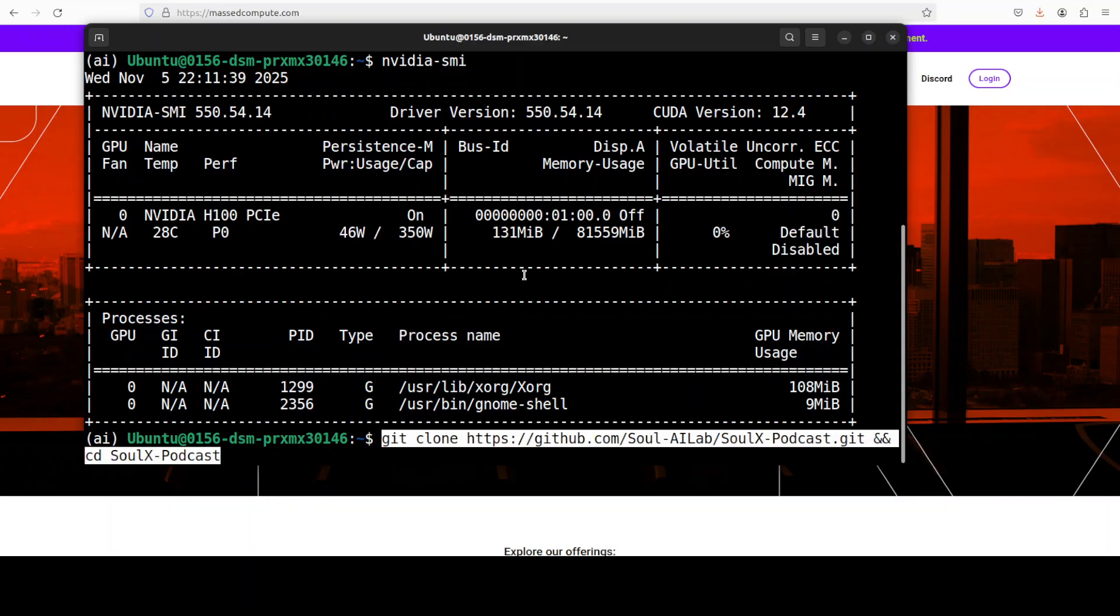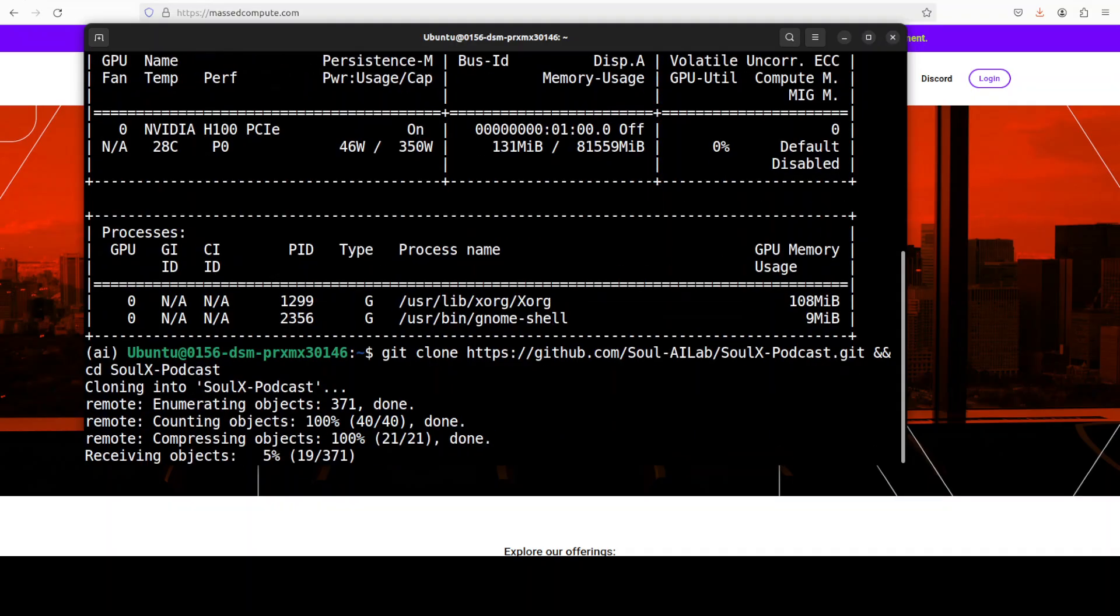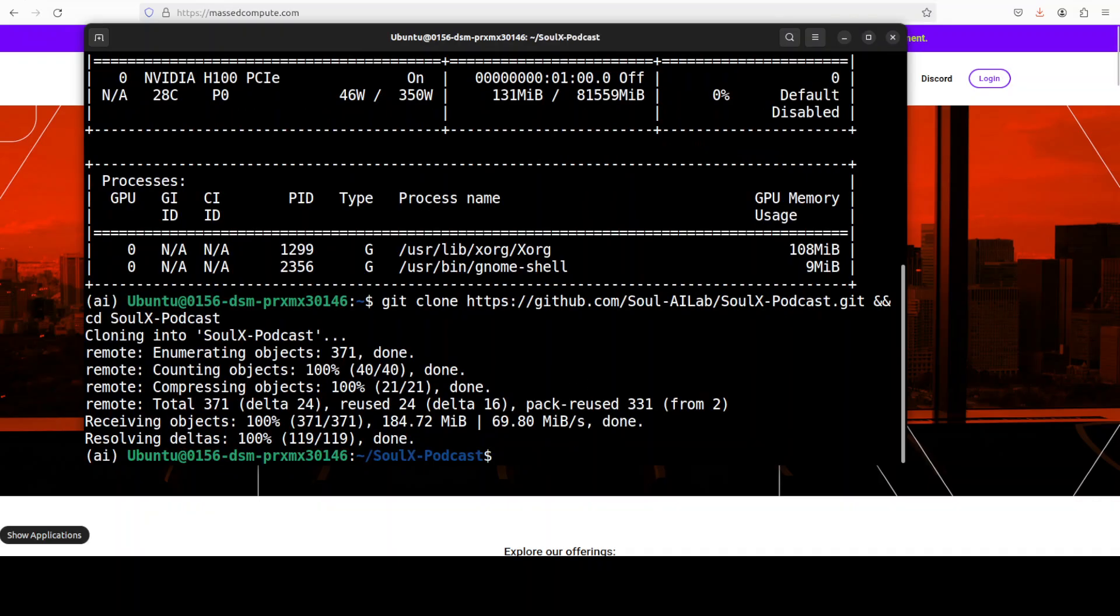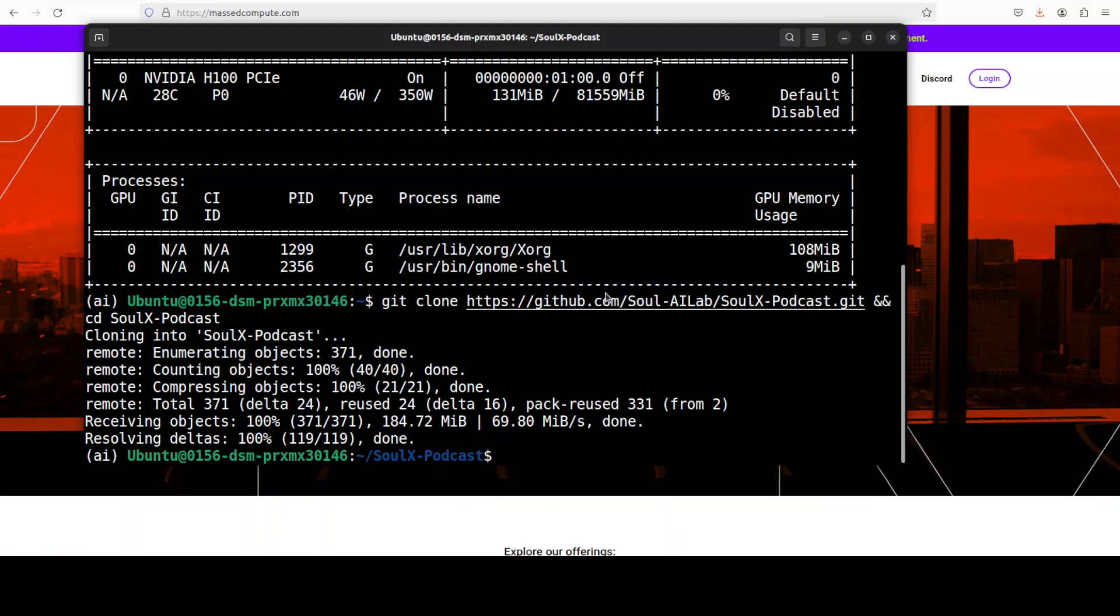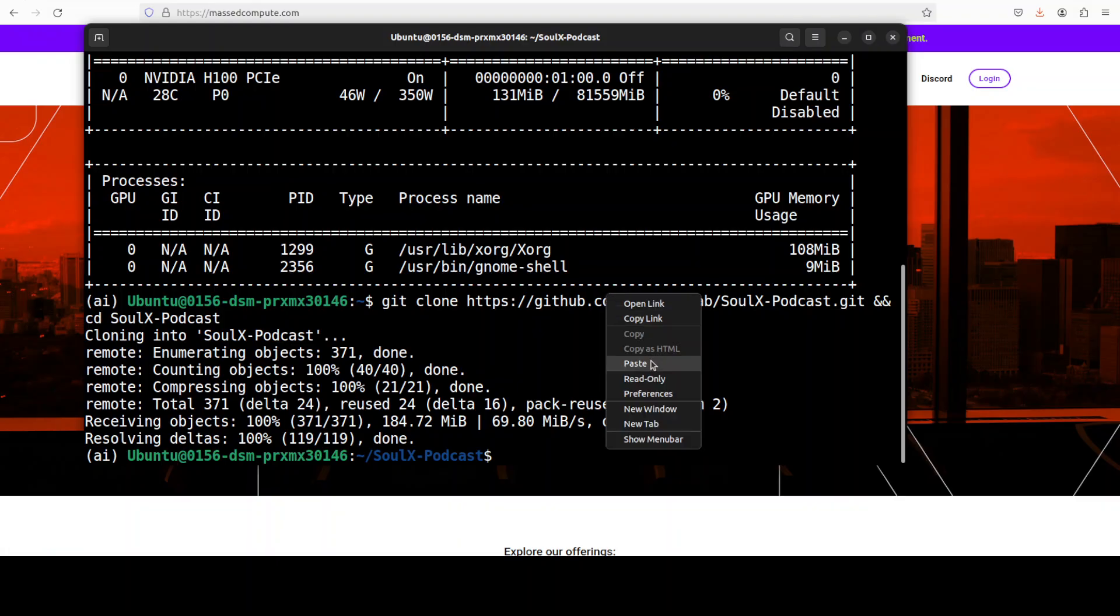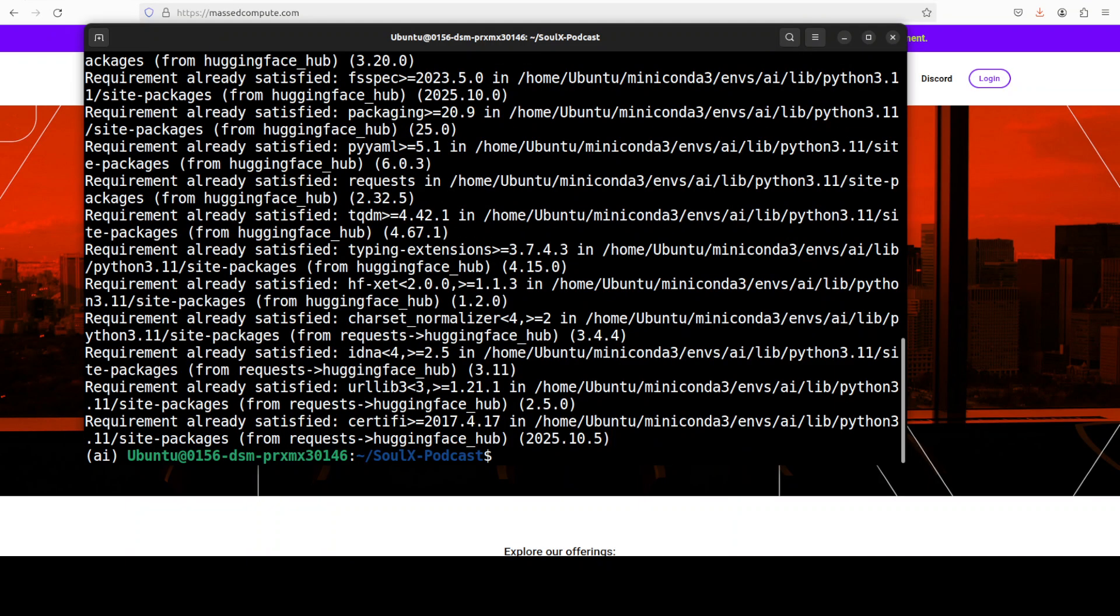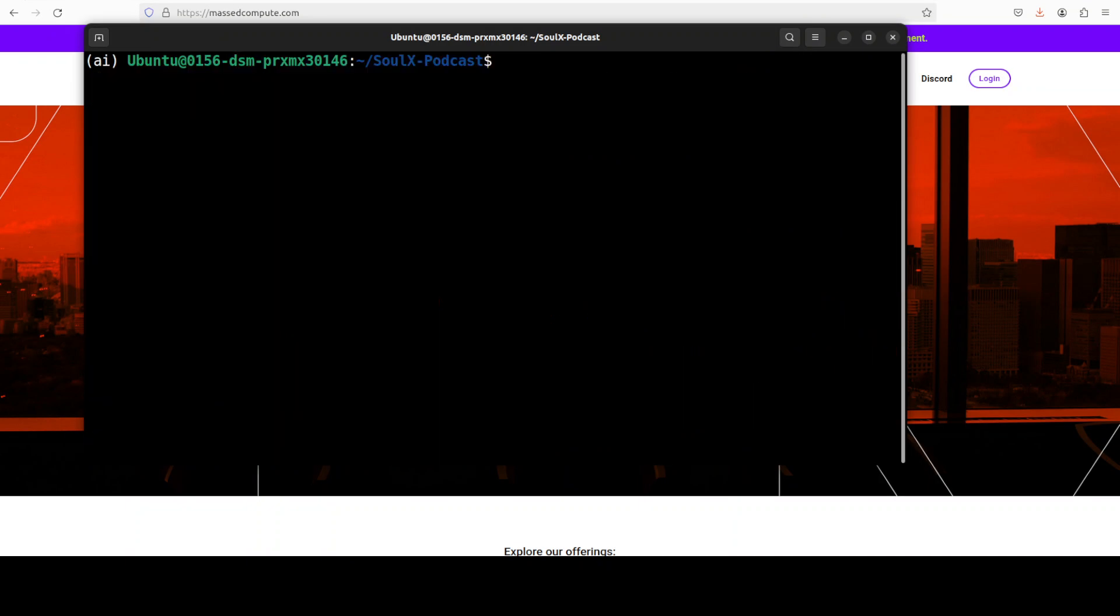Let's clone the repo and I will drop the link in video's description. That is all done. Now next up let's install all the requirements from the root of the repo which is going to take two to three minutes. Everything is now installed.